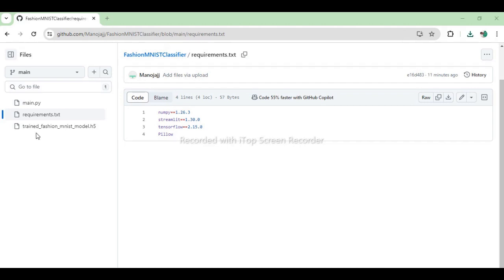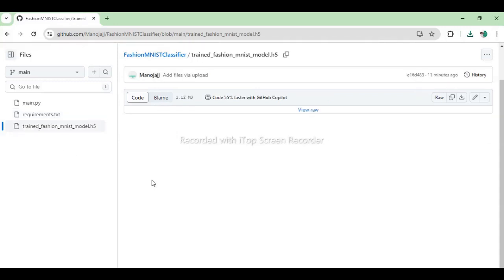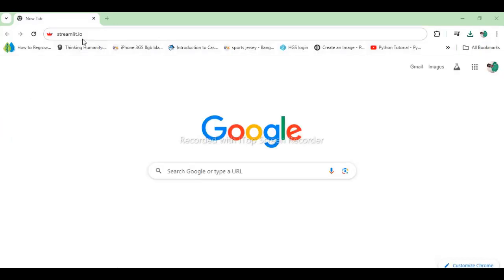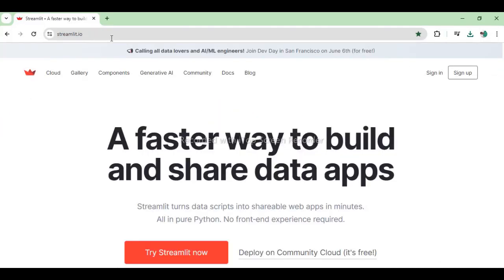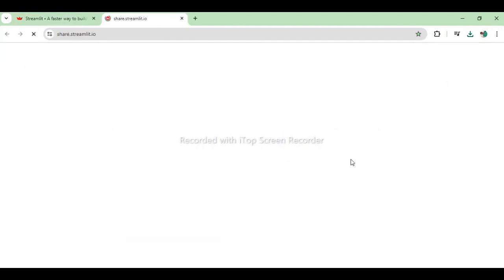And we have a trained model file which was saved in the previous video. I will now open streamlit.io and log in with the account that I created by linking my GitHub account.